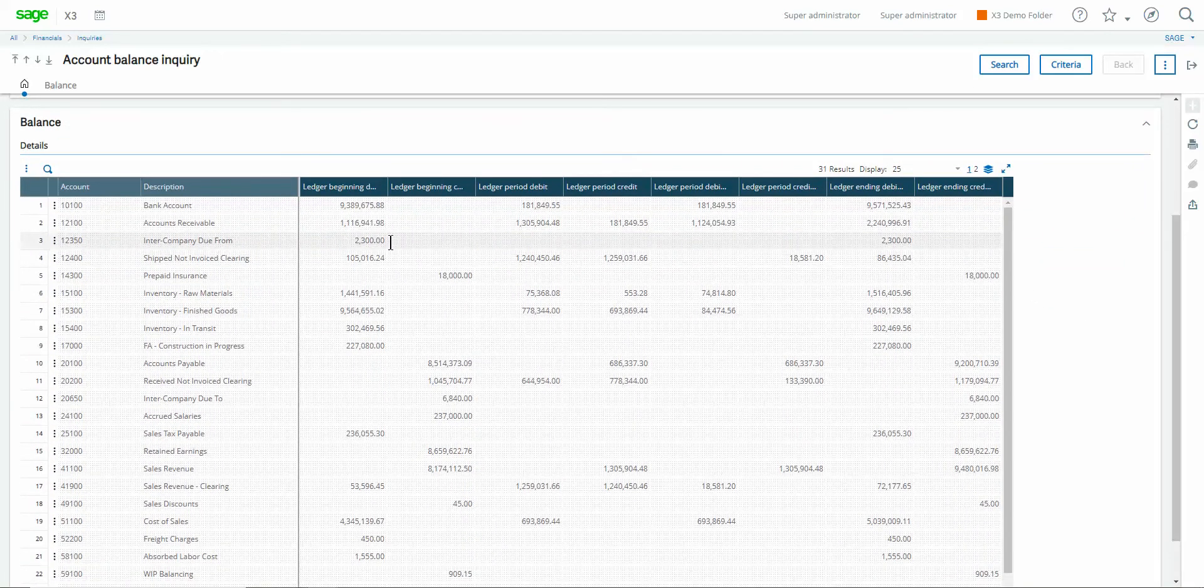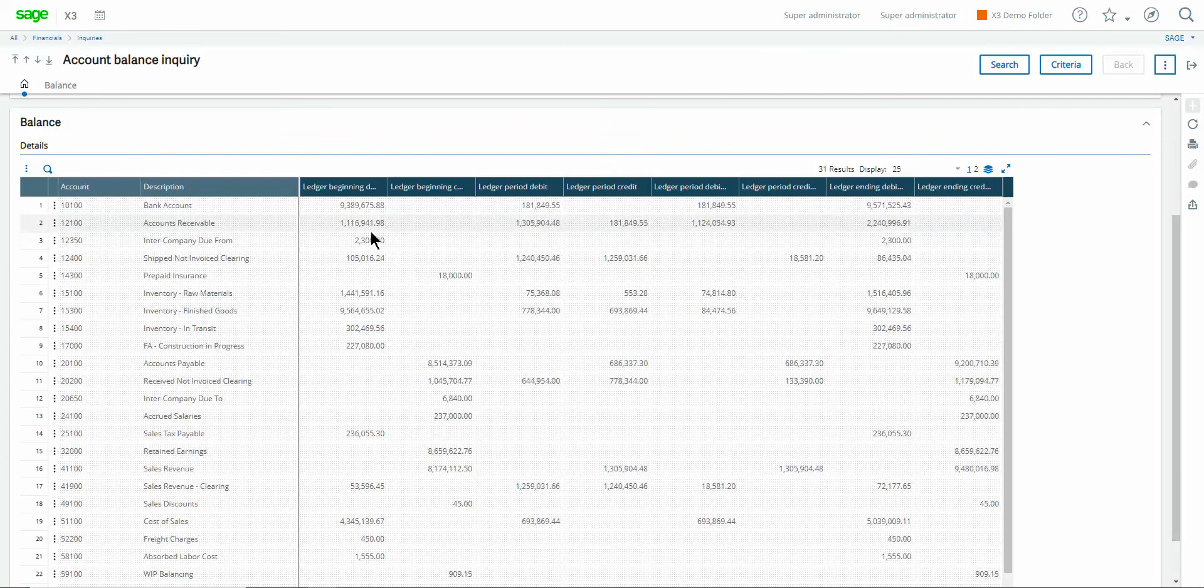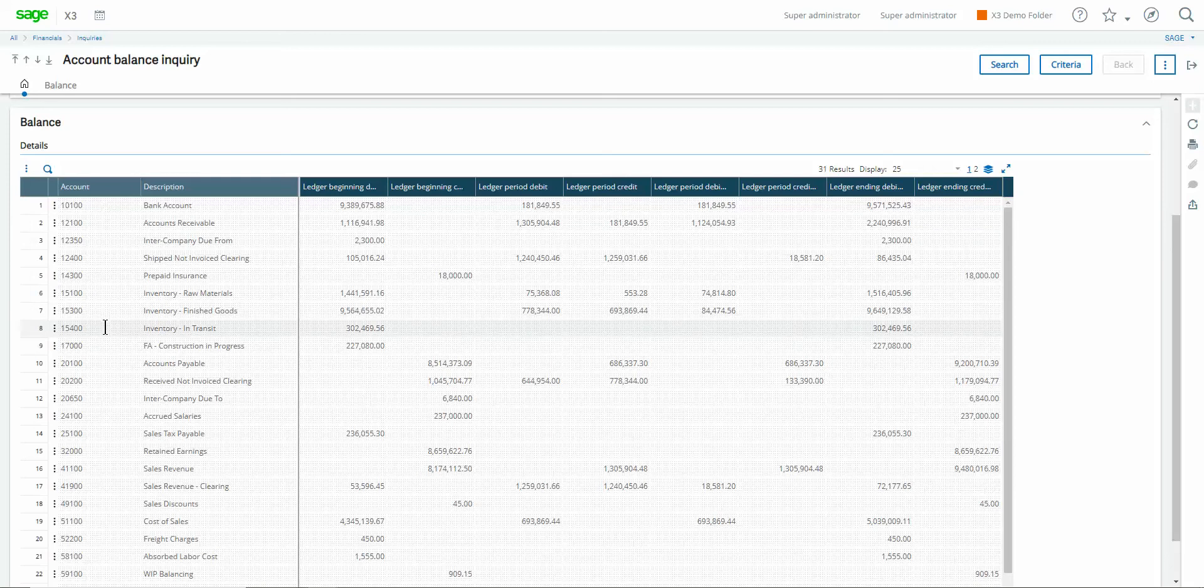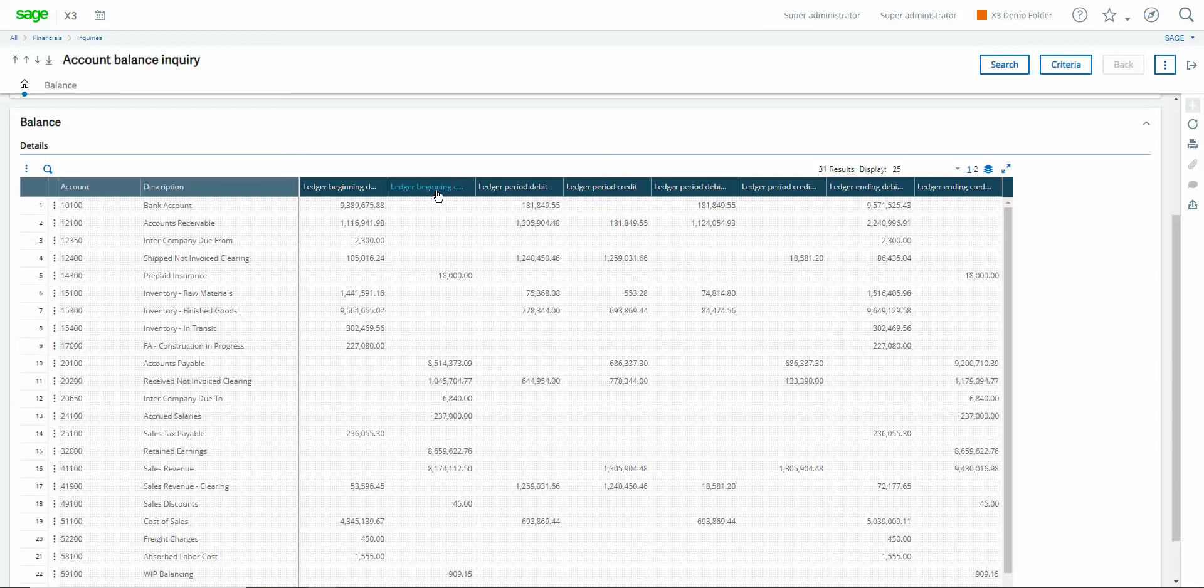Alright so a couple things to note when you're reading these results. So it gives you a chronological list by GL account number. You'll notice in here that these first two columns here represent the beginning balance for the account based upon the date range you specified.